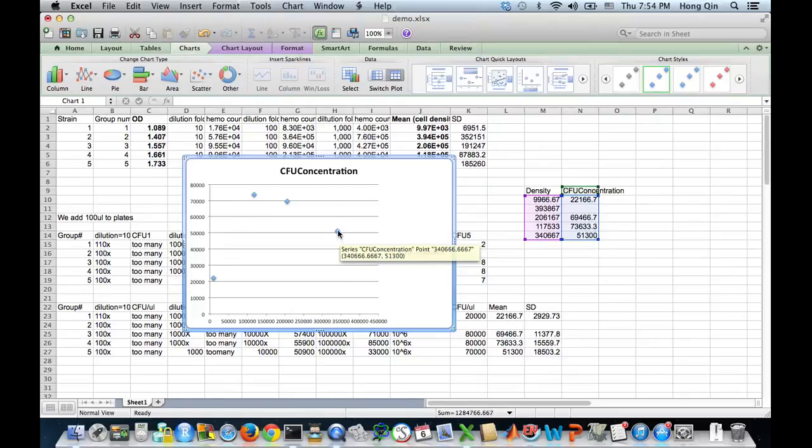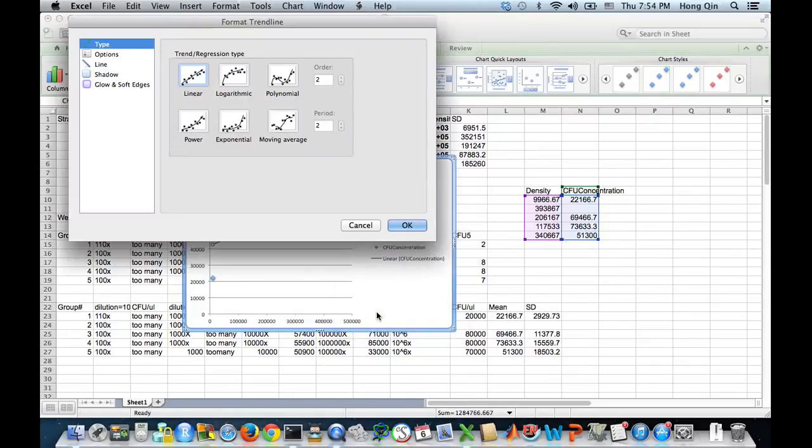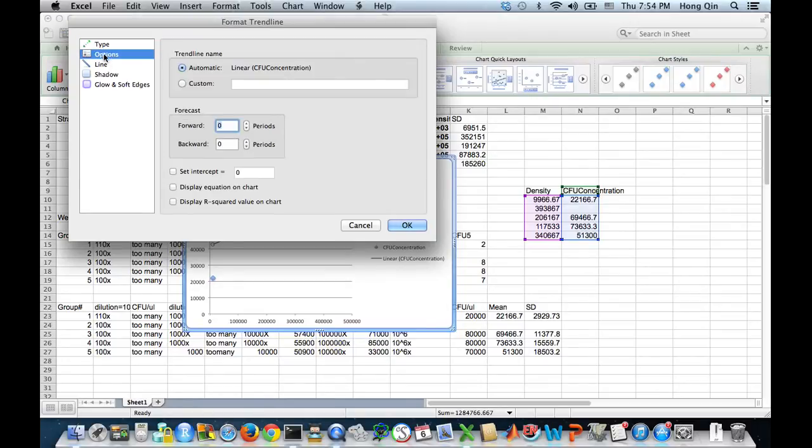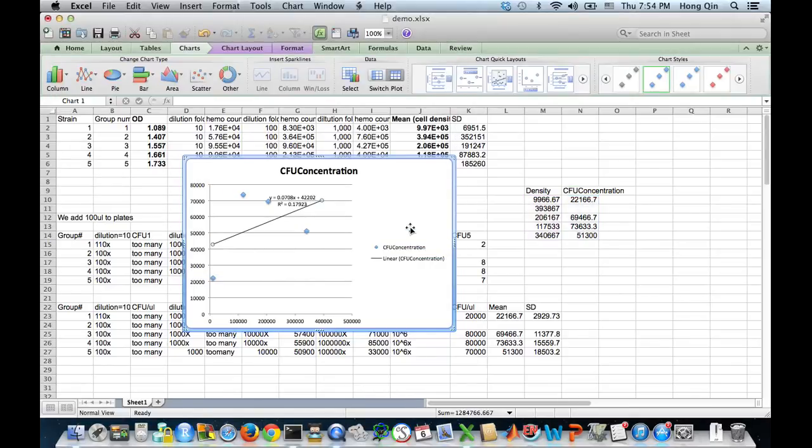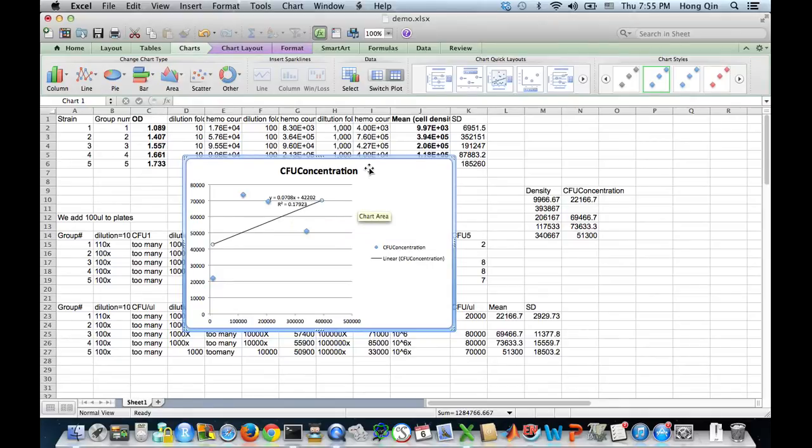Right click on this. Add trend line. Linear. And use options as display equation, display R squared. So on PC, maybe the options are in different menus or pop-up menus, but the features will still be there. So this R squared is 0.1a. That's what we have. That's what we have to write in the report. I hope it's helpful.